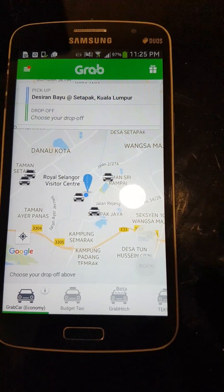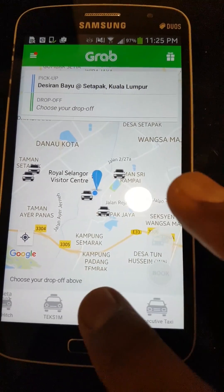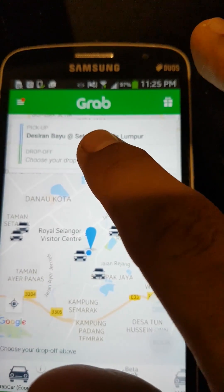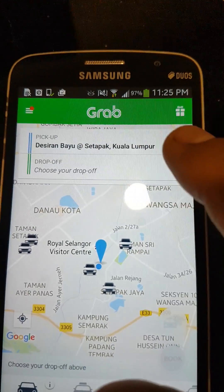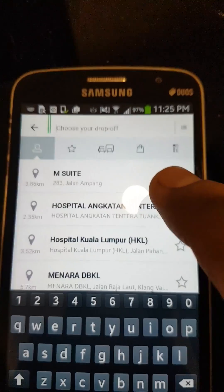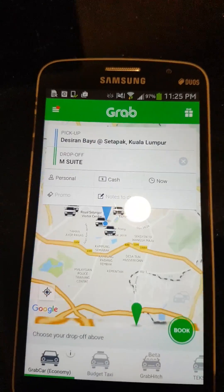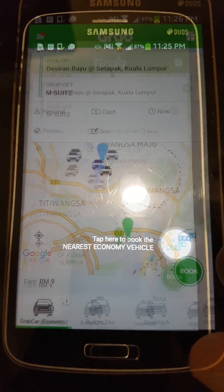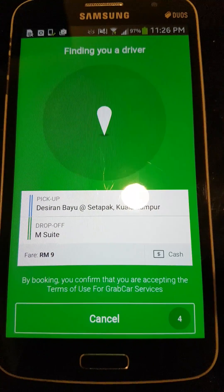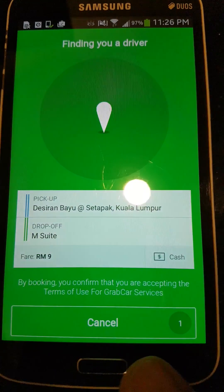You choose which car you want to use, whether the budget car or others, and you choose where you want to go. I'm choosing M Street. Then they will calculate the fare for you — the fare is nine ringgit.